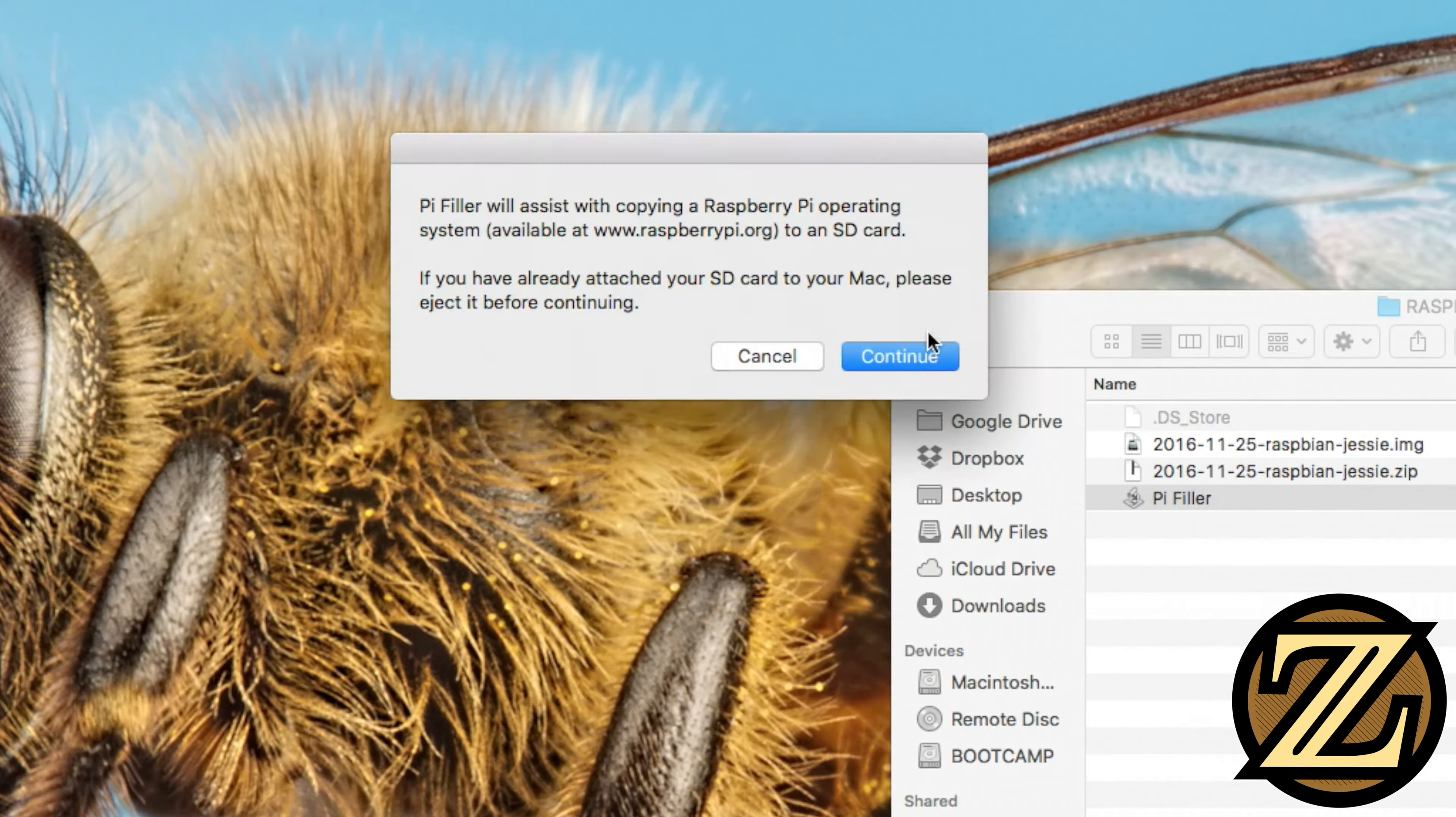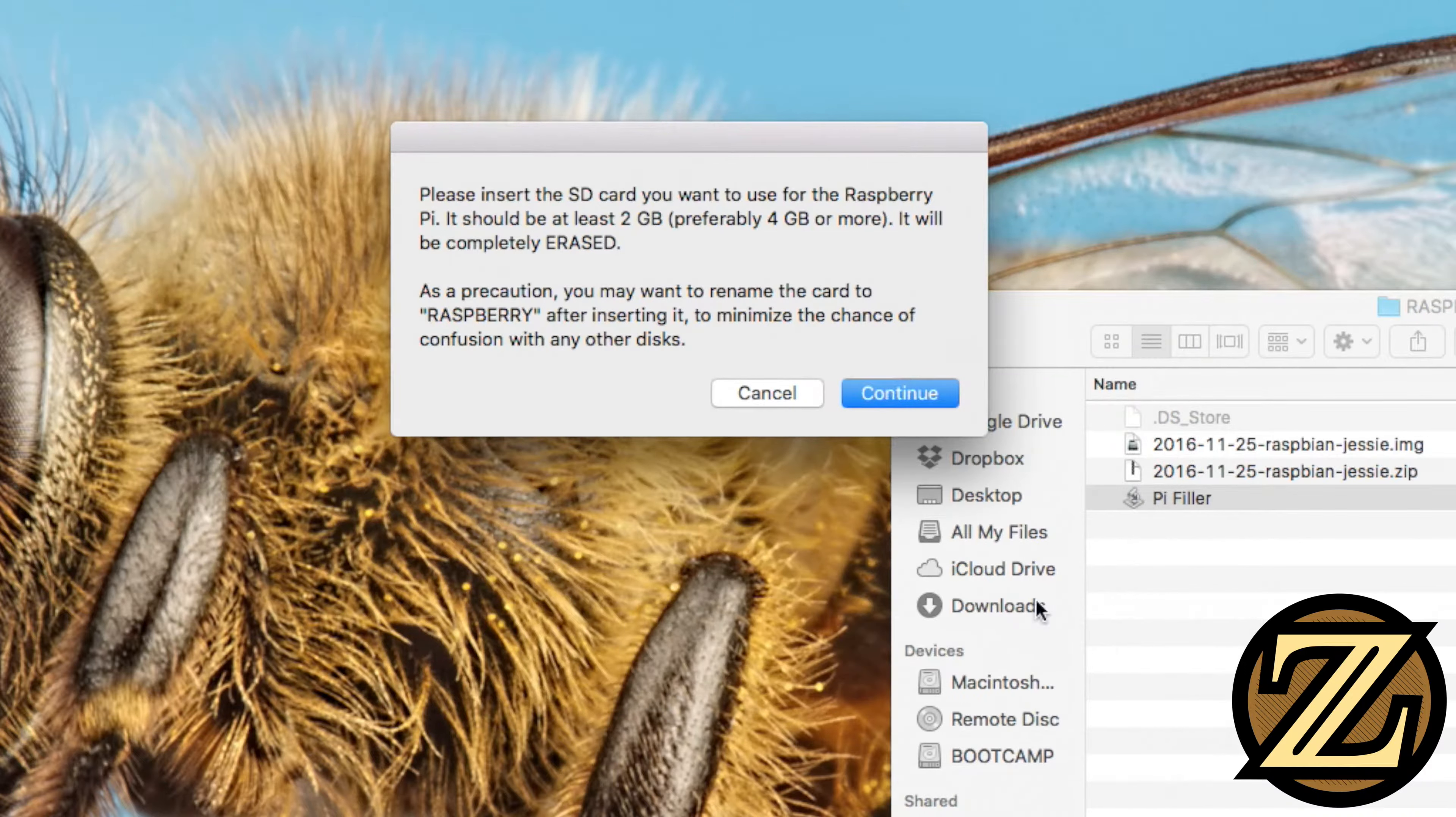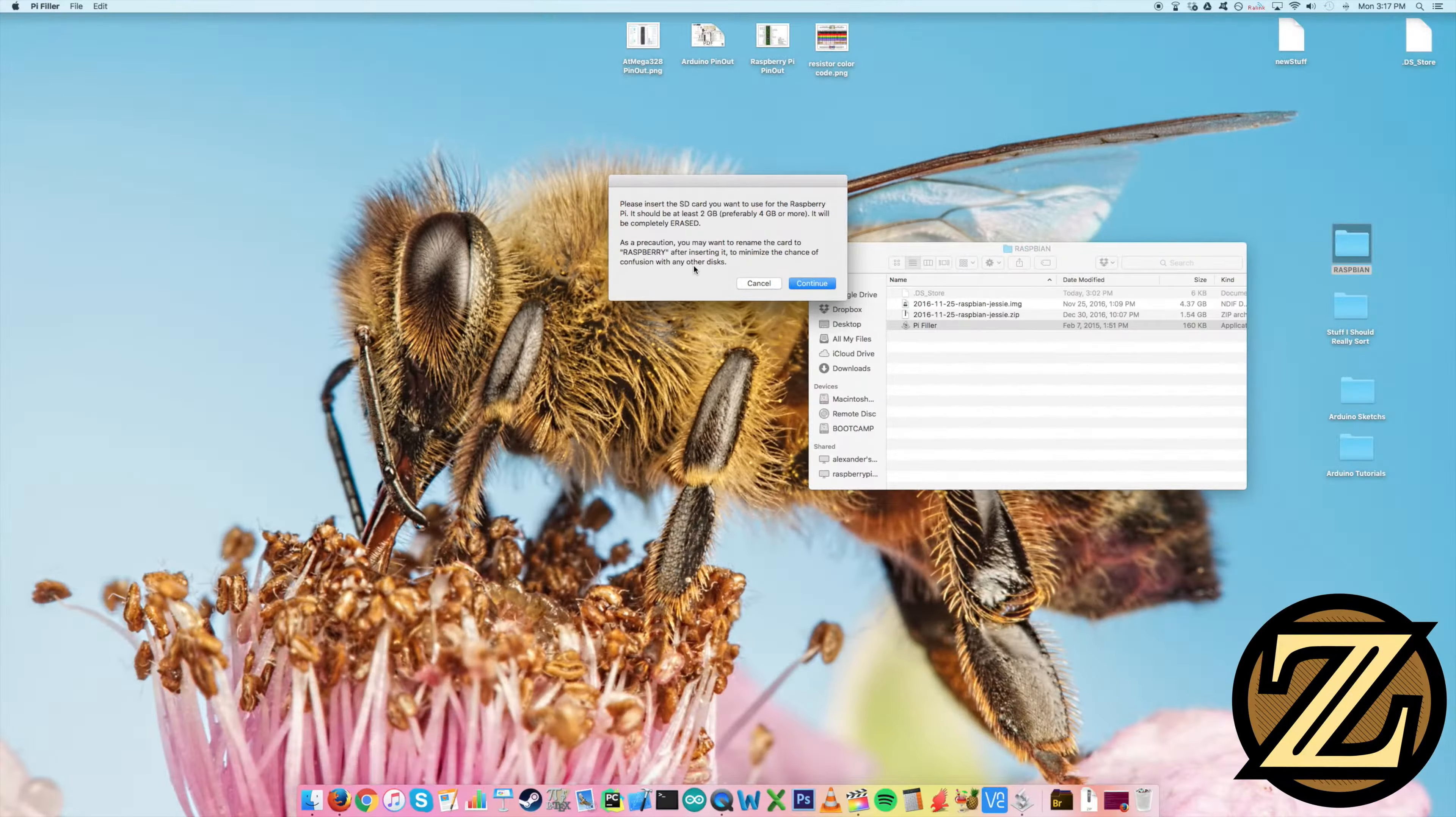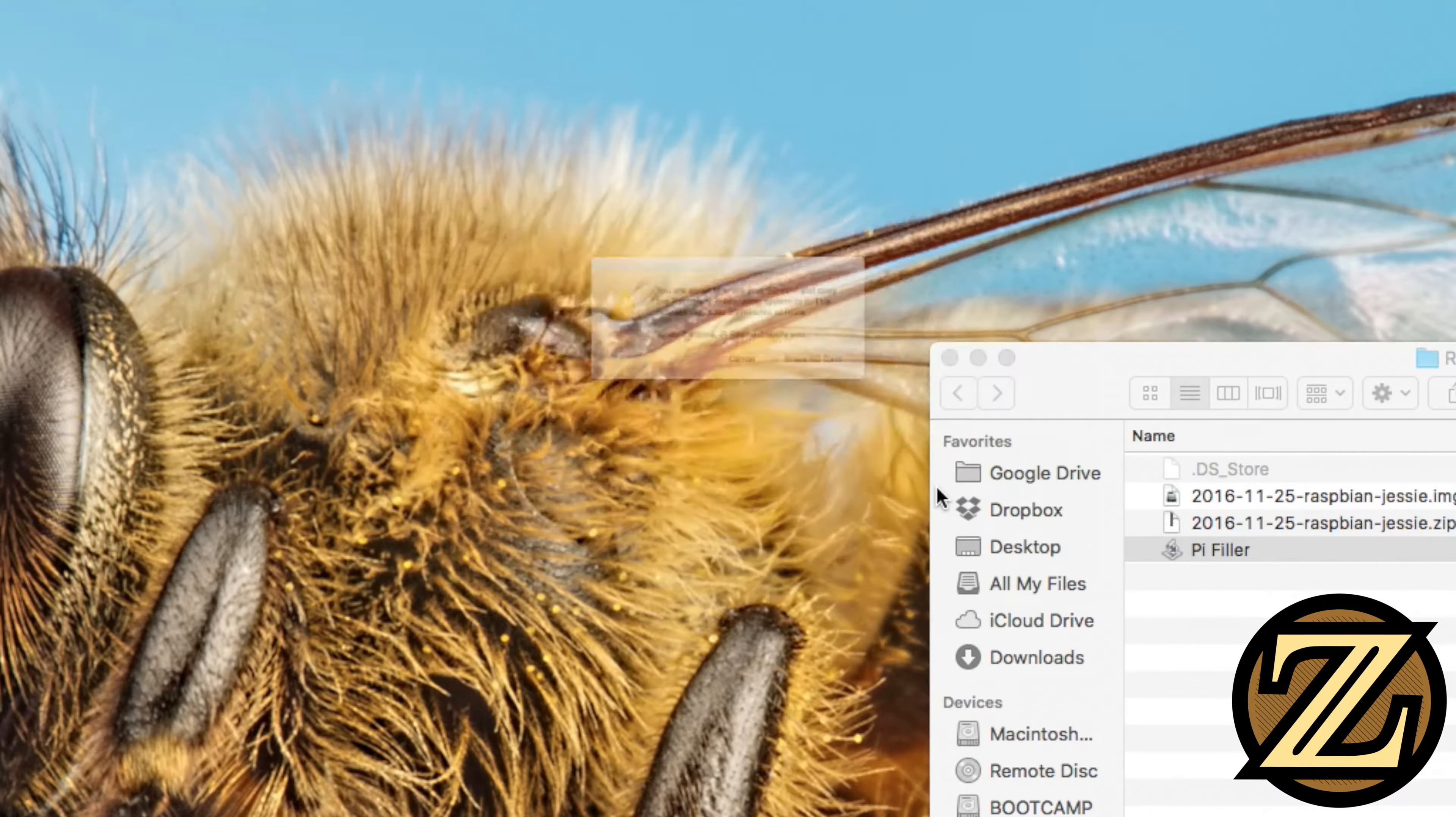So the next thing you're going to want to do is open up PiFiller. And yes, we want to open it up and it says here, if you've already attached your SD card to your Mac, please eject it before continuing. So we haven't plugged in the SD card yet. Just hit continue and then navigate to the folder where you have your image file and here's the image file. We want to choose that and now it says, insert the SD card as a precaution, you may want to rename the SD card to Raspberry. Let's go ahead and take the SD card now and plug it into our adapter and plug that into the back of our computer.